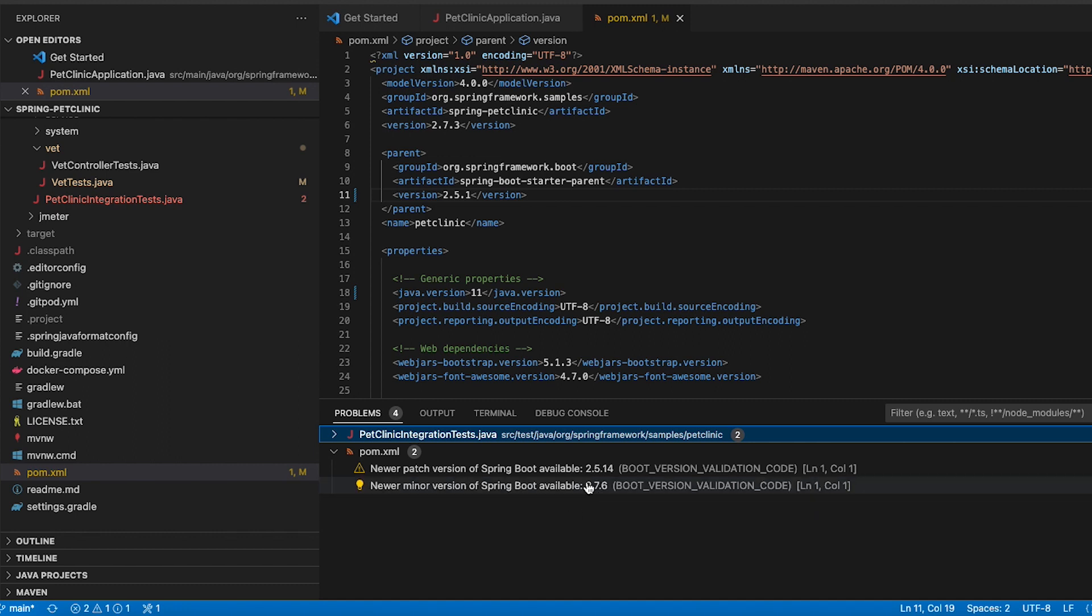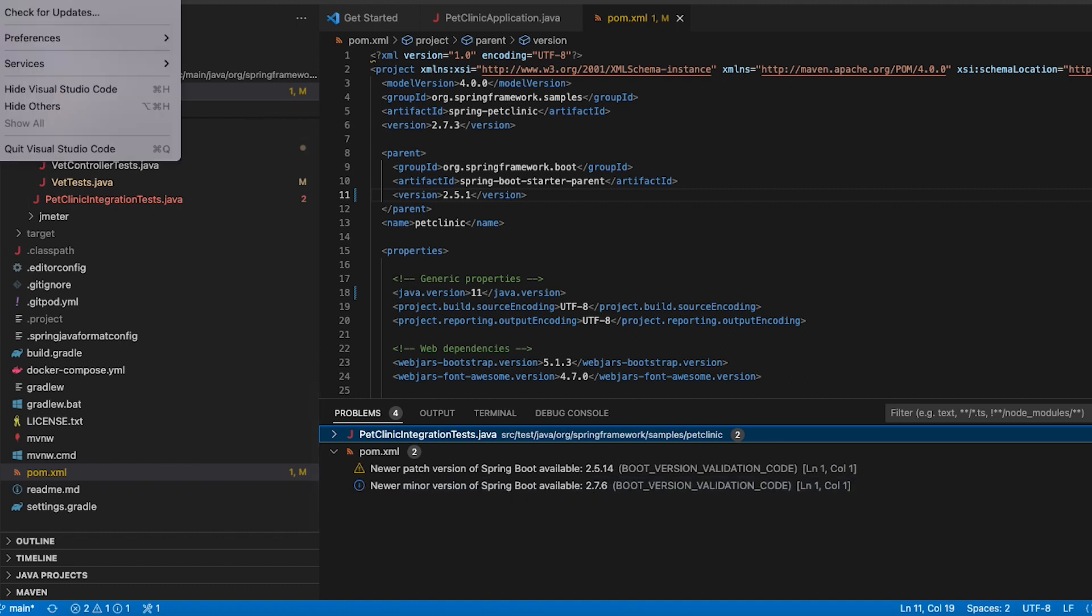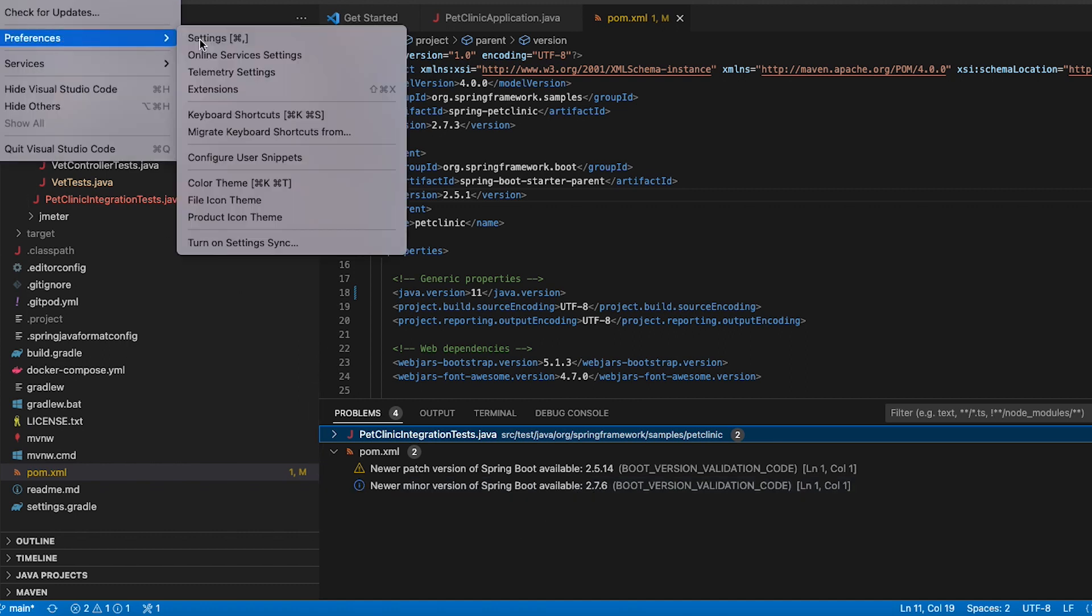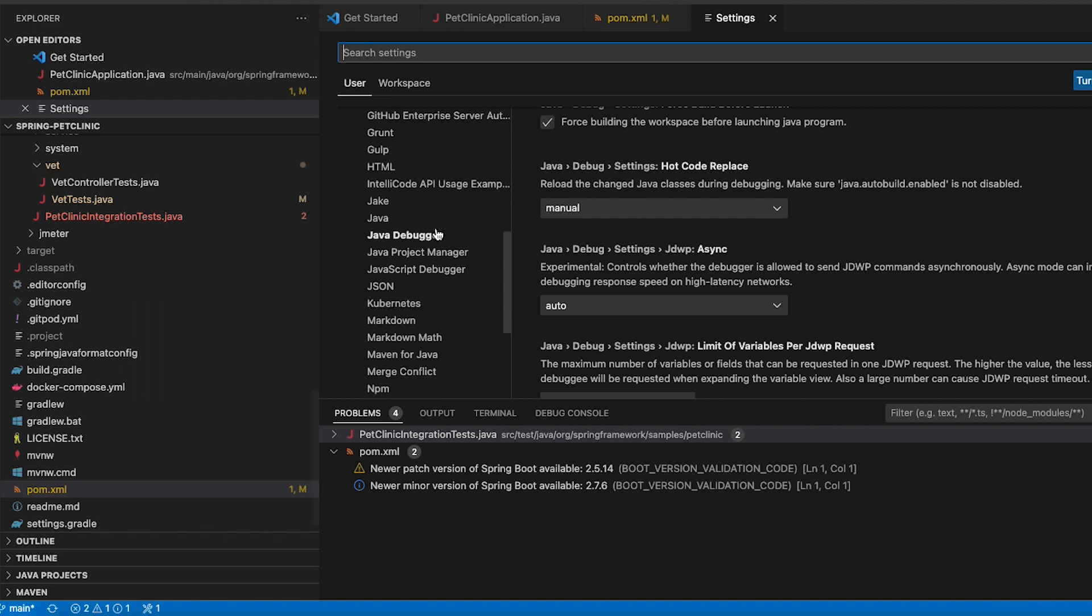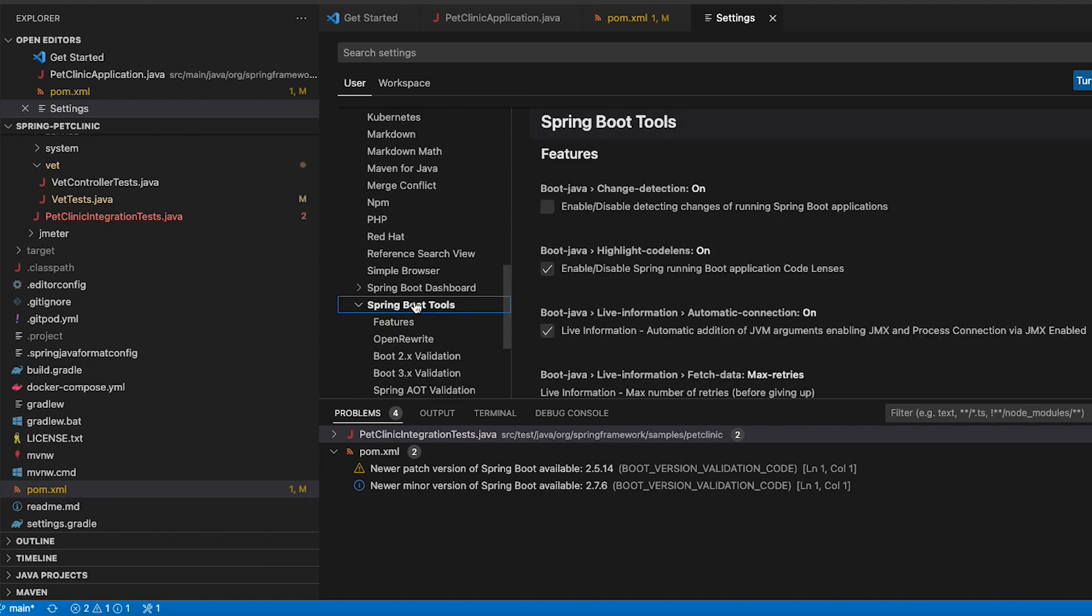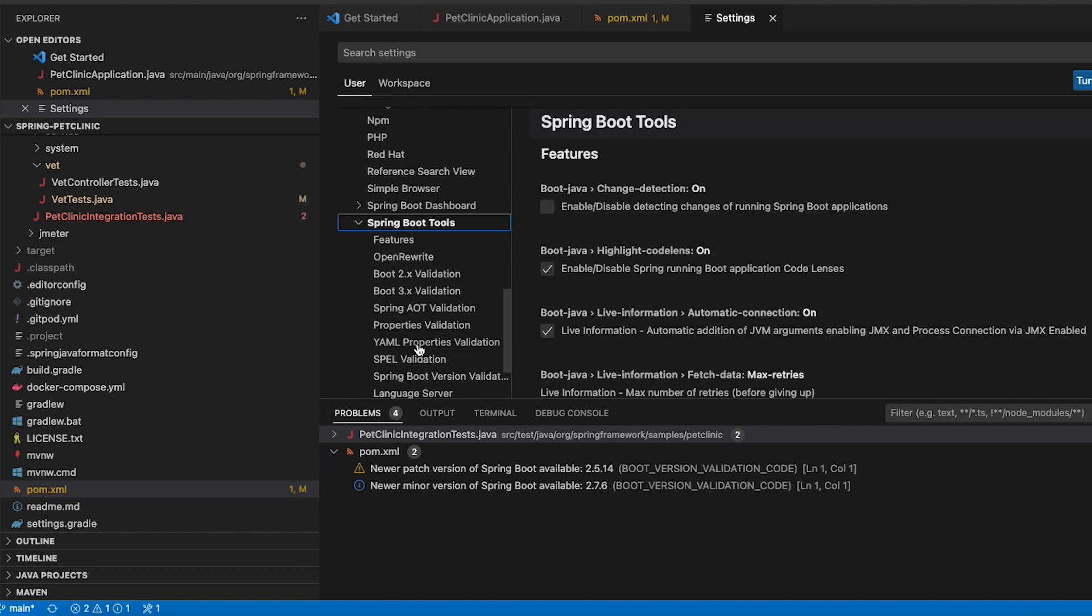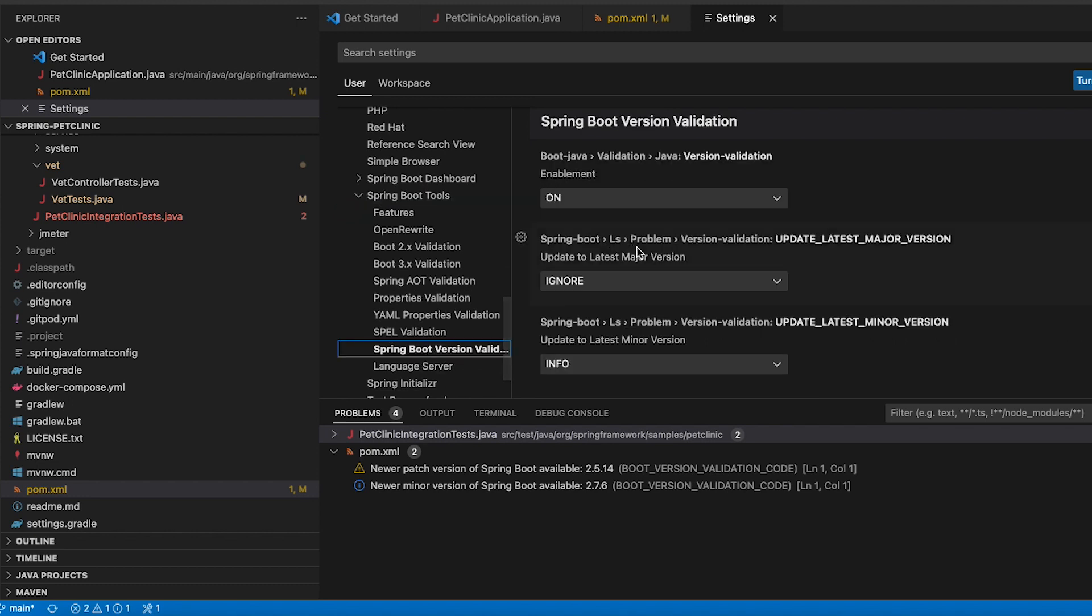But sometimes you might not want to see those warnings or you might not want to see those things as information. In this case I decided to not show new major versions. But you can change that from the preferences and define yourself what you would like to see for the version validations.